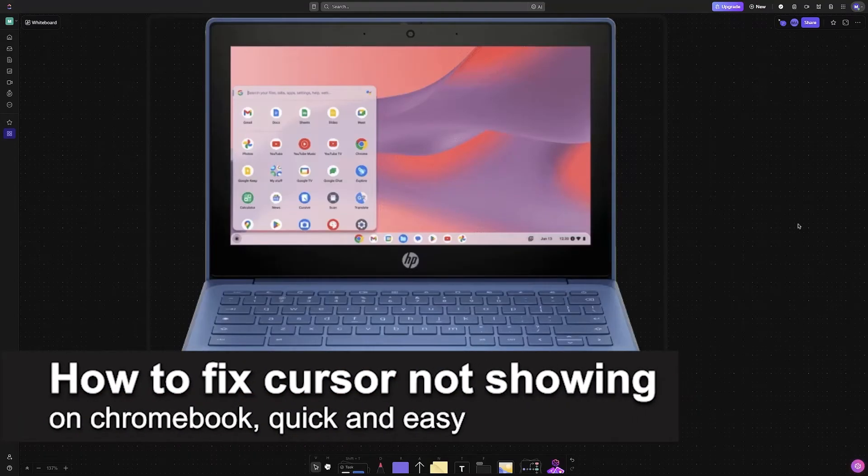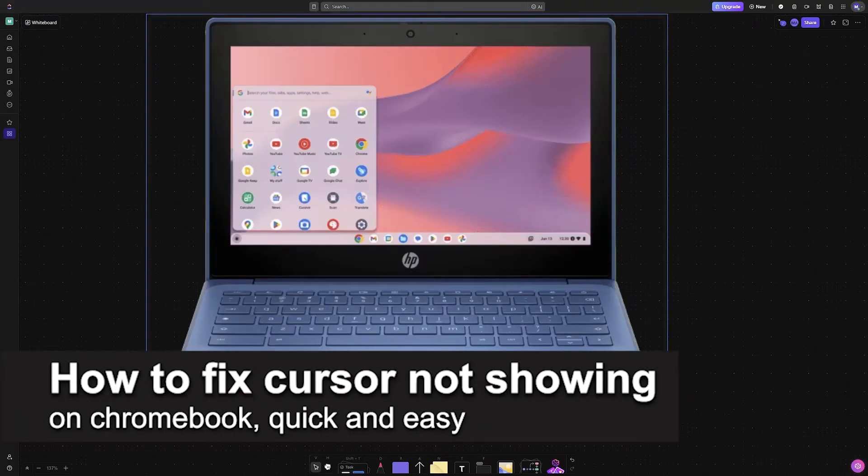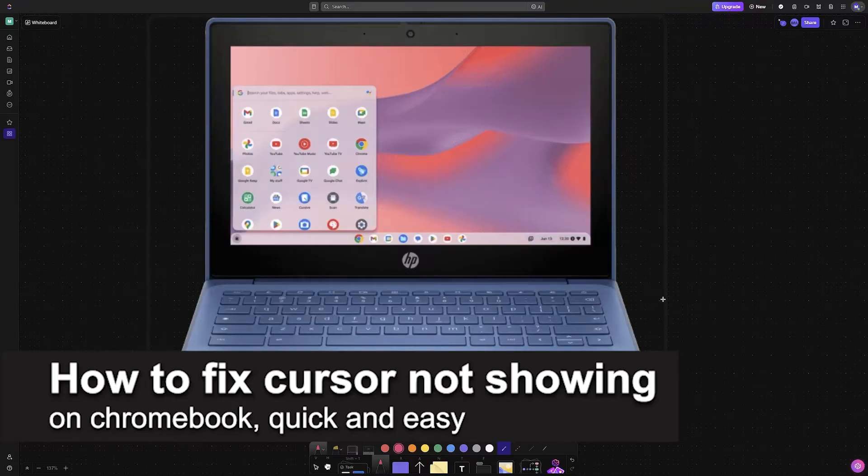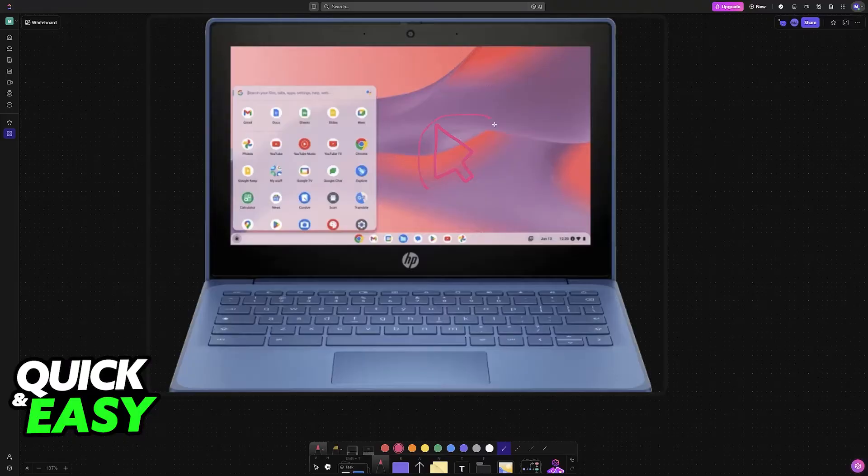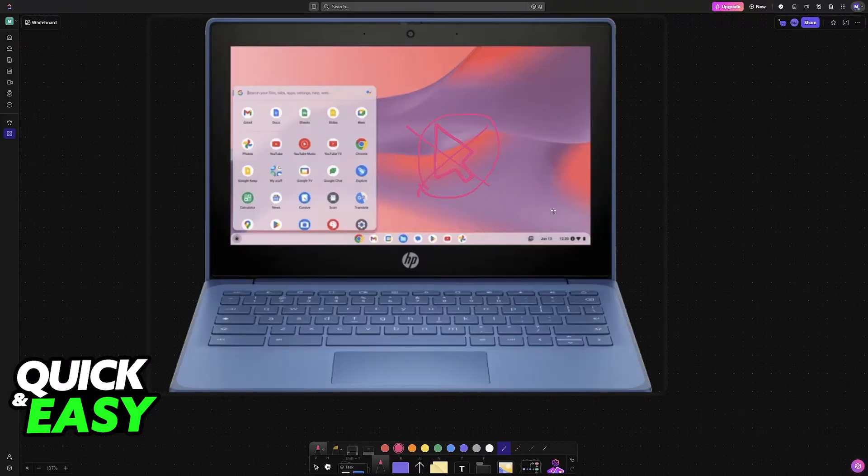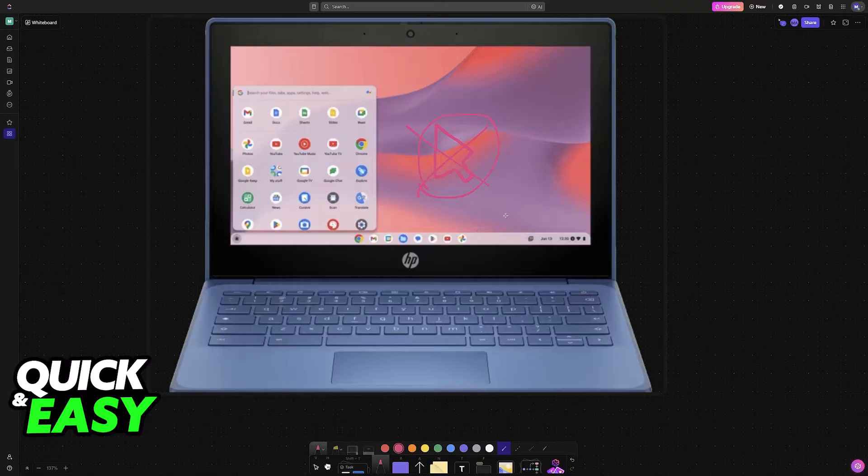In this video, I'm going to teach you how to fix cursor not showing on Chromebook. It's a very easy process, so make sure to follow along. If you noticed that while using your Chromebook your cursor disappeared, then there are some steps that you can take to try to fix this.